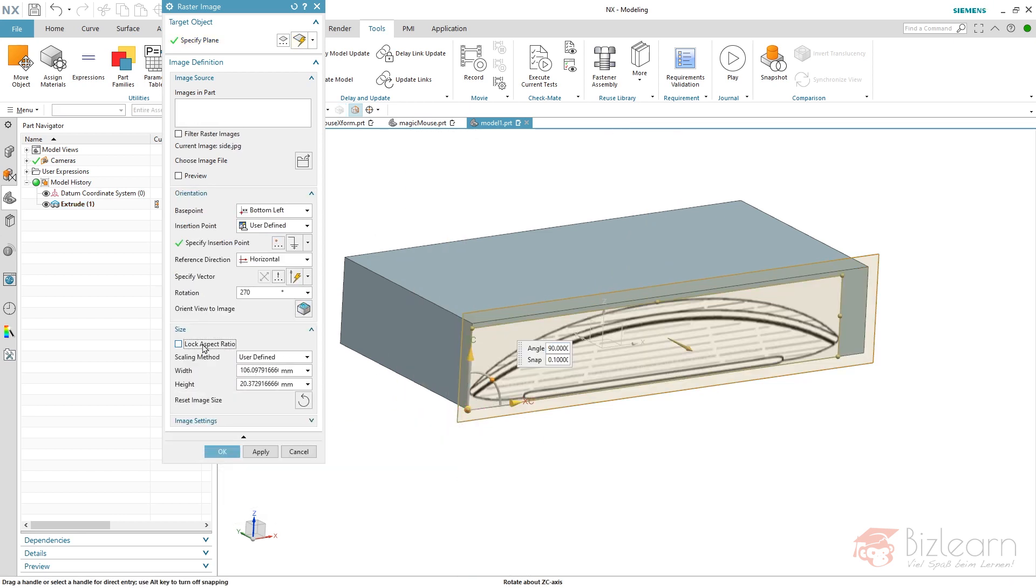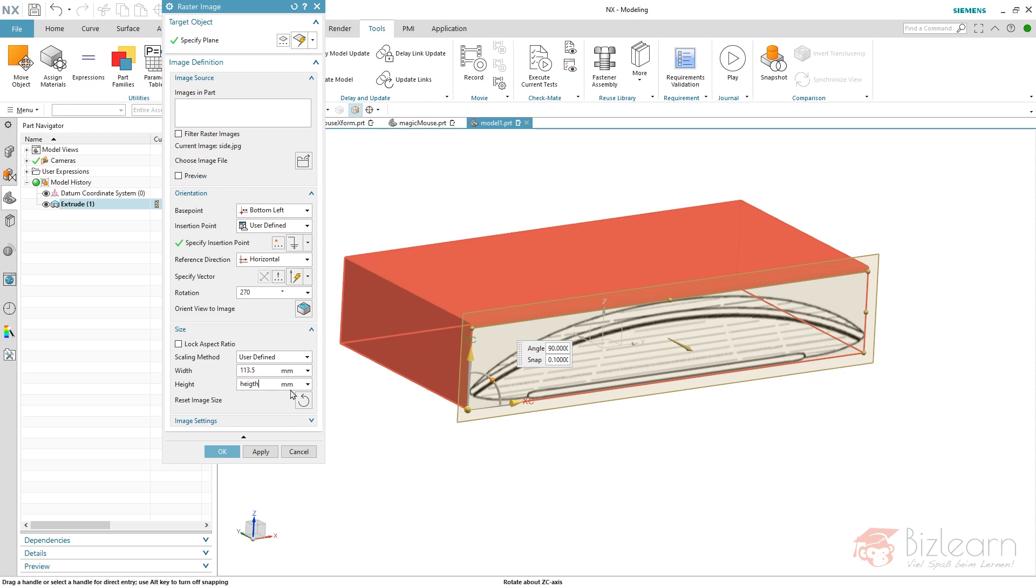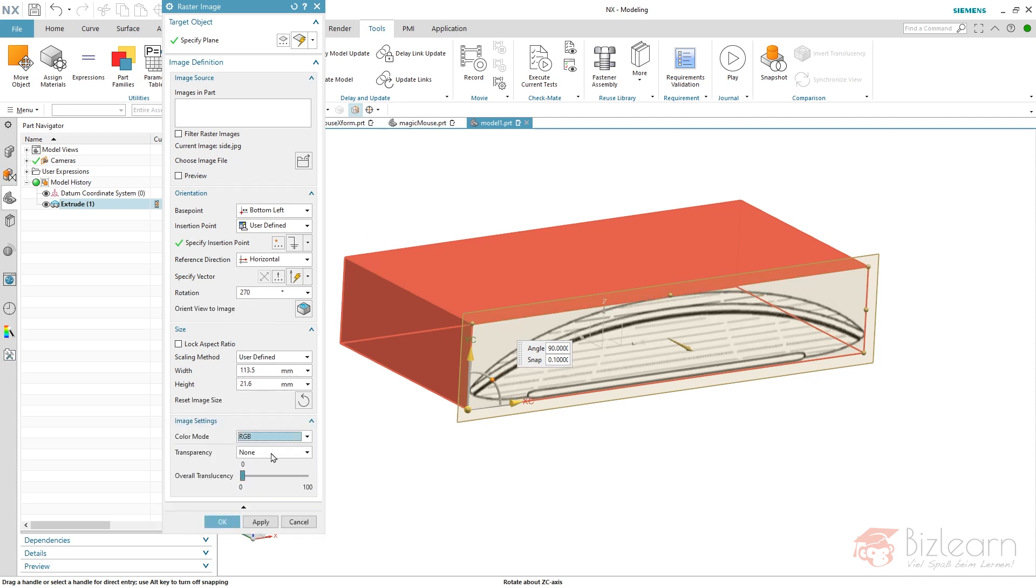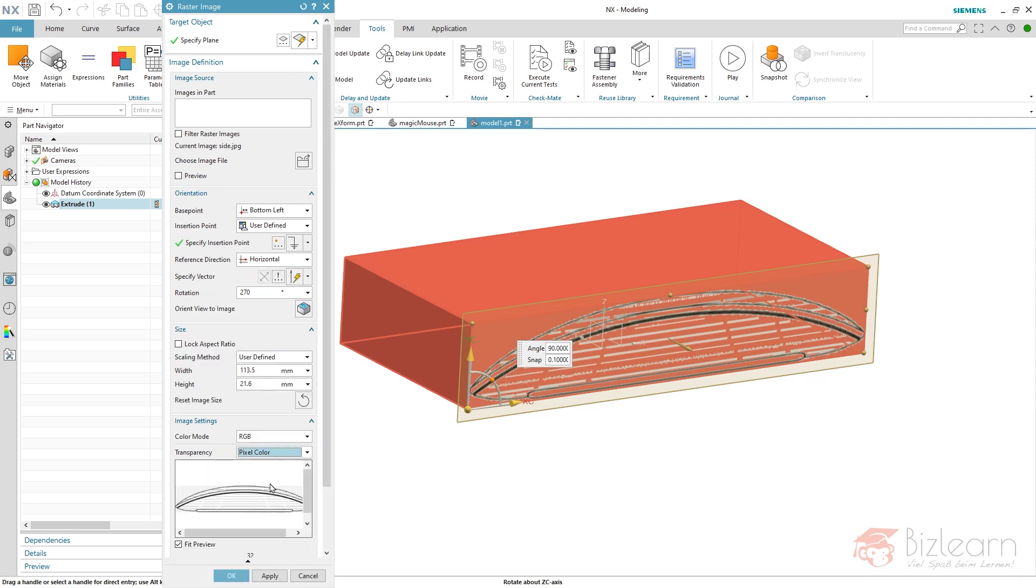You can see I forgot to define transparency on my second image. So the question now is, how can I access this image? Not from here. You can see there is only a deletion possible.